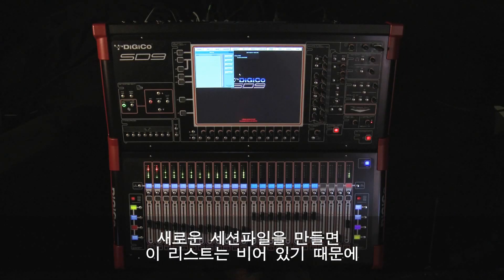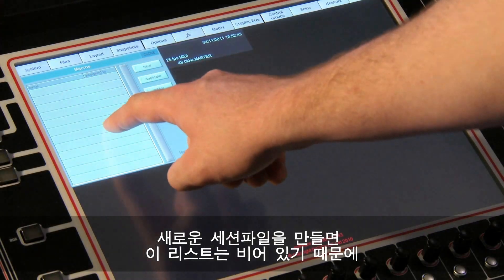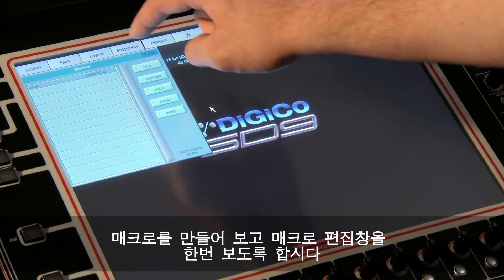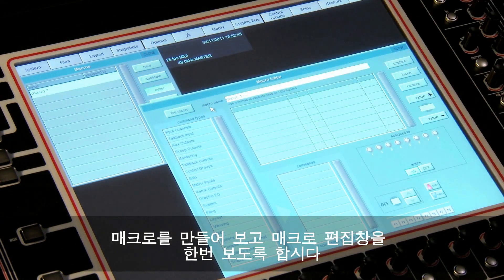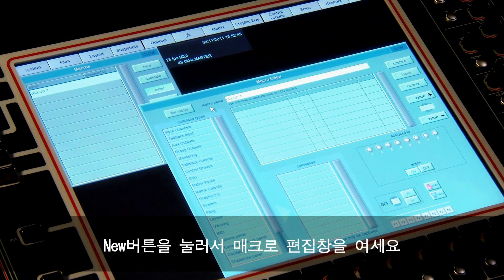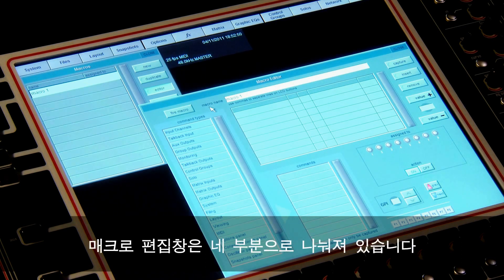When you start a new session this list will be empty, so let's create a macro and take a look at the macro editor. Pressing the new button opens up the macro editor.